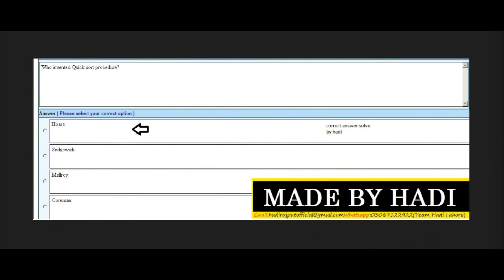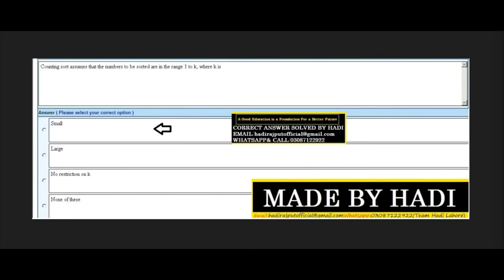Next MCQ: Who invented the quick sort procedure? Options: Hoare, Sedgewick, Mallory, or Quariman. The right answer is the first option: Hoare. Next MCQ: Counting sort assumes that the numbers to be sorted are in the range of 1 to K, where K is: small, large, no restriction on K, or none of these. The right answer is the first option: K is small.